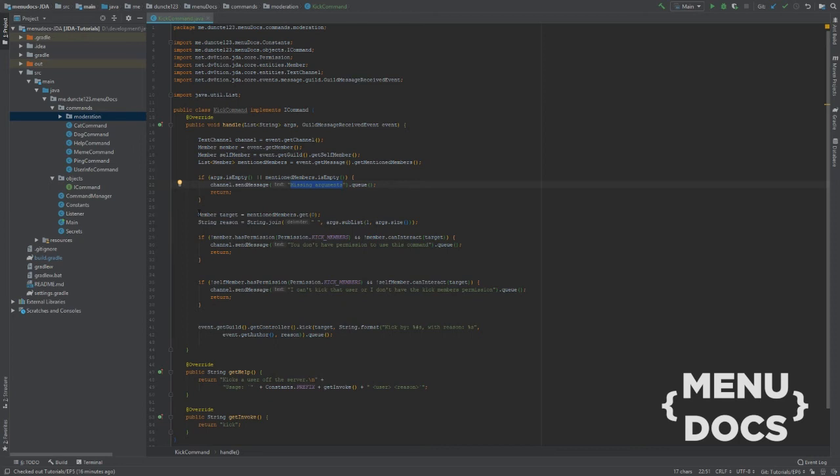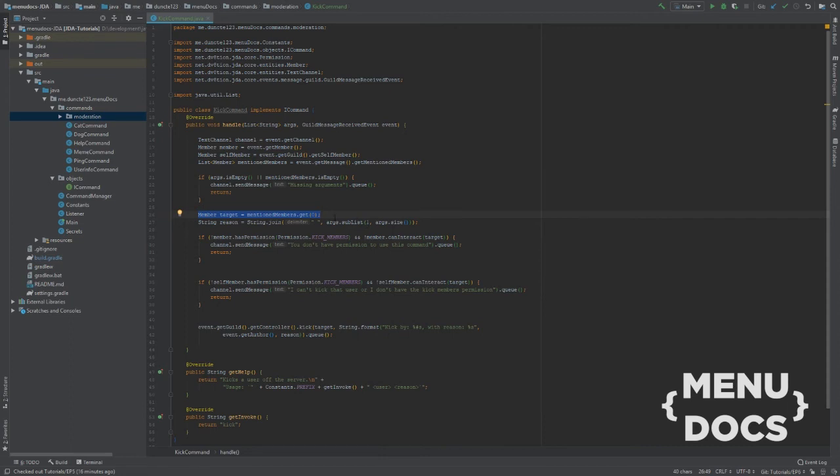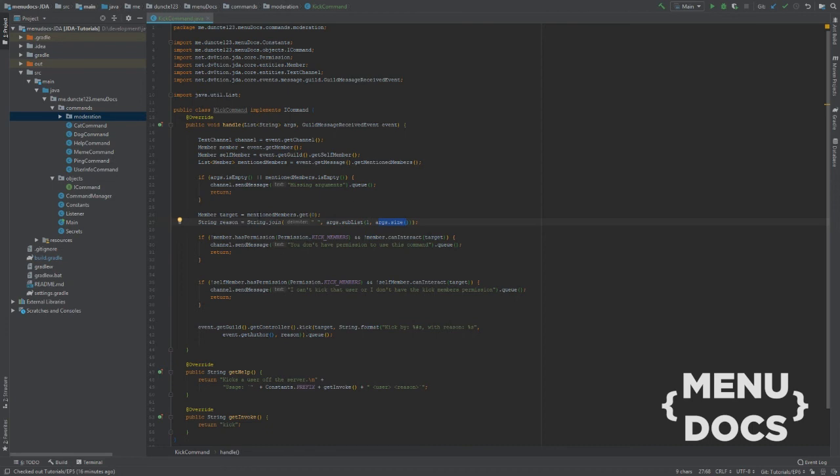Next up we're gonna get our target. This mentioned member and that should always be the first argument. And after that, next up we're gonna check if our member has the permission to kick members.